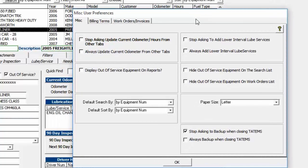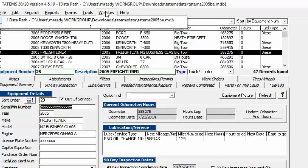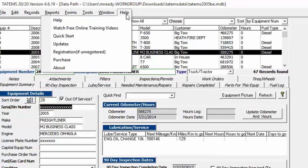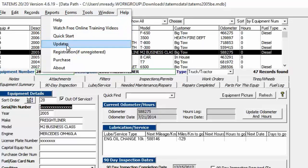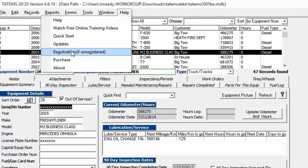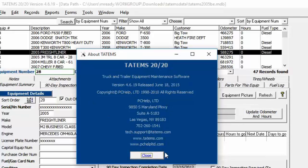Preferences are similar — any changes are specific to the computer you're working on, not company-wide. Under Help you can access help videos, a quick start guide, updates, the registration screen, the purchase page, and the About window showing the version number.